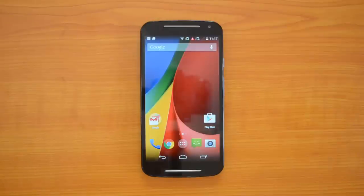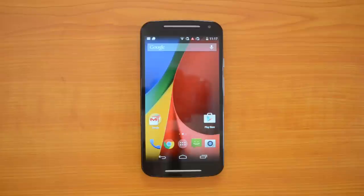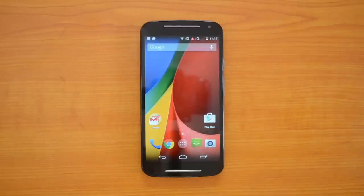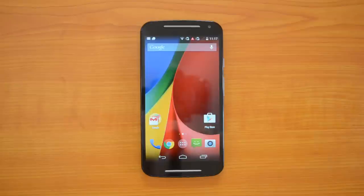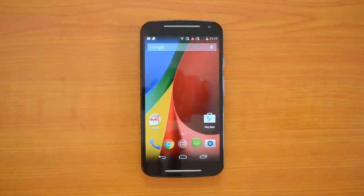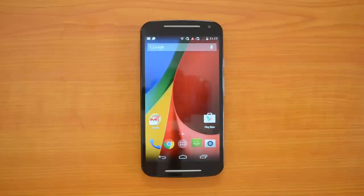The company is now rolling out the Lollipop update for the Moto G 2014 as well as the Moto G 2013 — that's the first generation Moto G. Probably the Moto E will also get the update pretty soon, but as of now it's not announced yet.